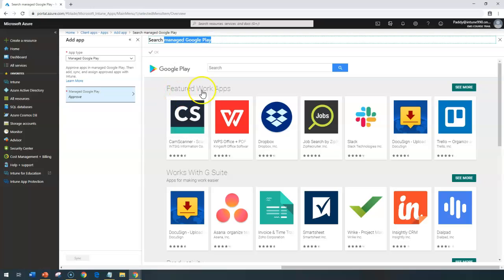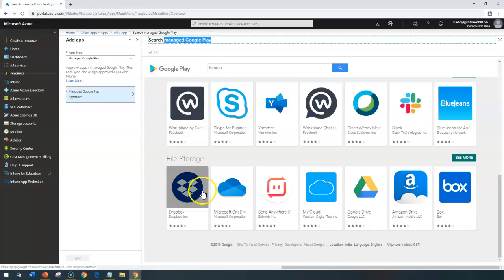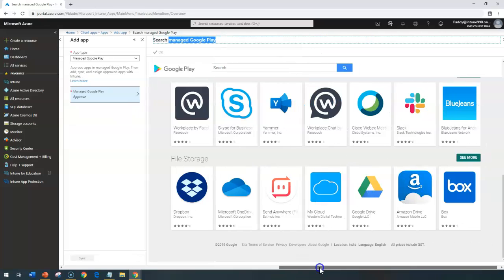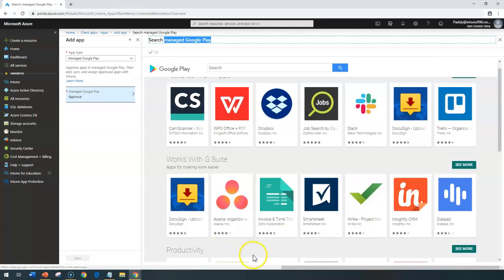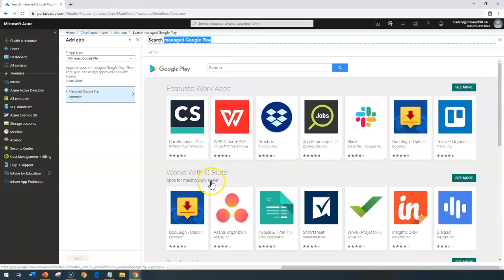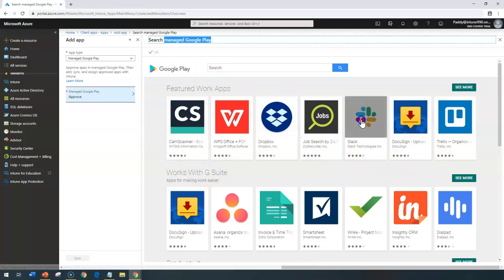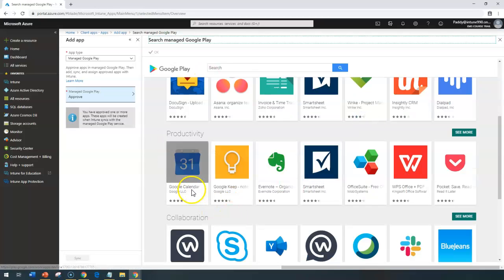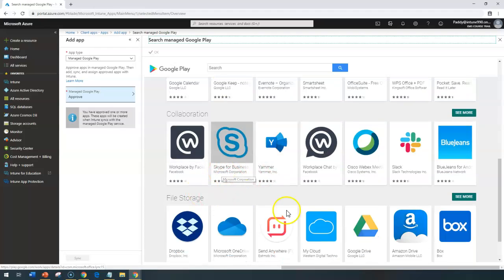If you can see here, featured work apps and different categories are available. These are most of the enterprise level applications, not like games, but most of them are enterprise level applications. So you can use, for example, Google Calendar or Skype for Business.